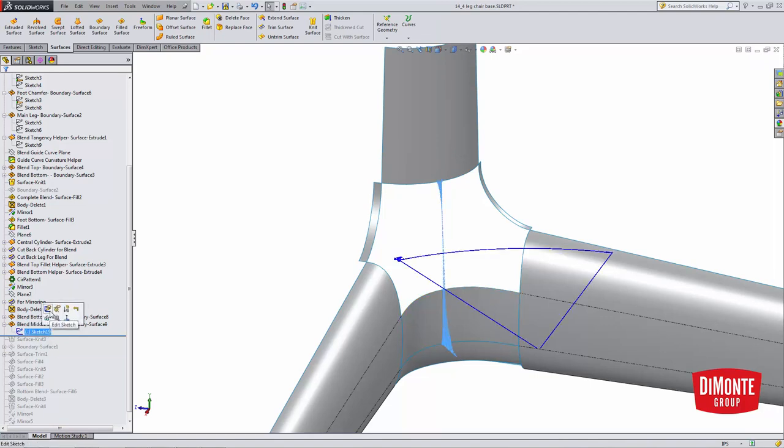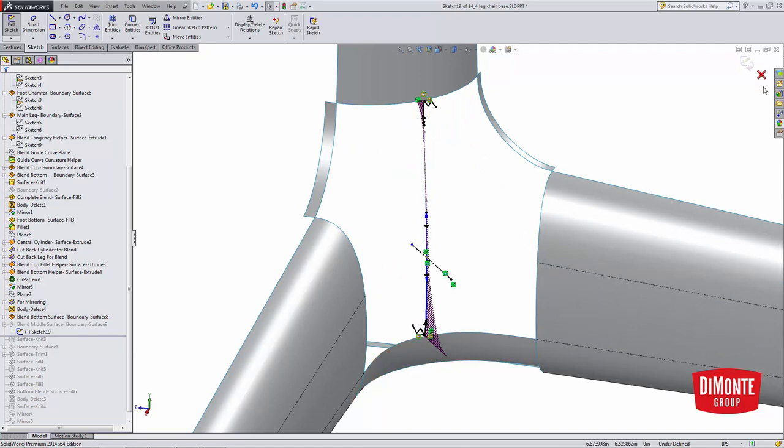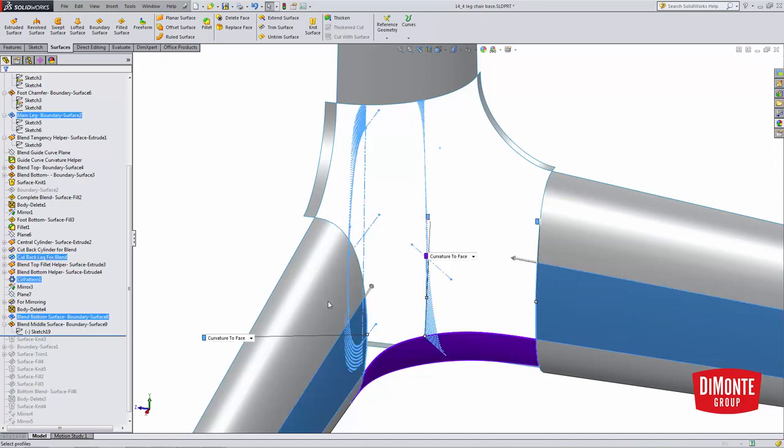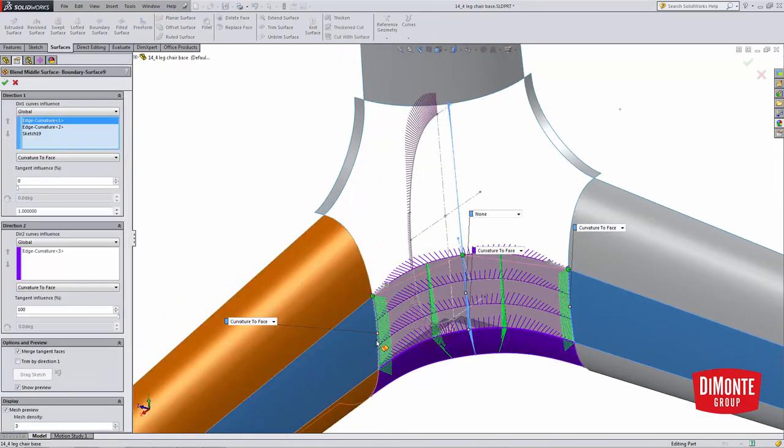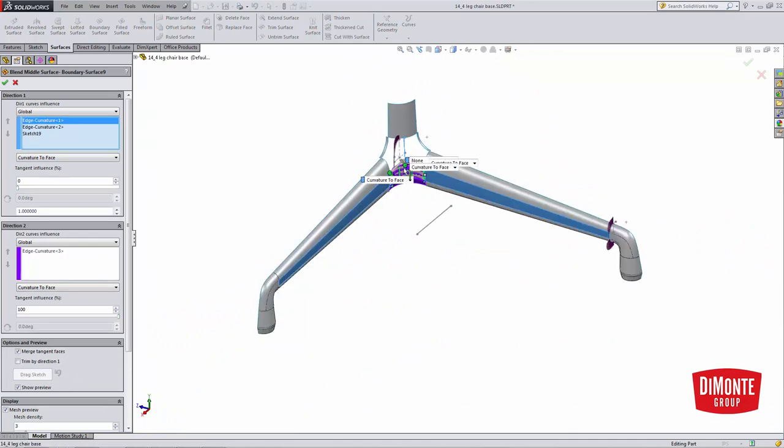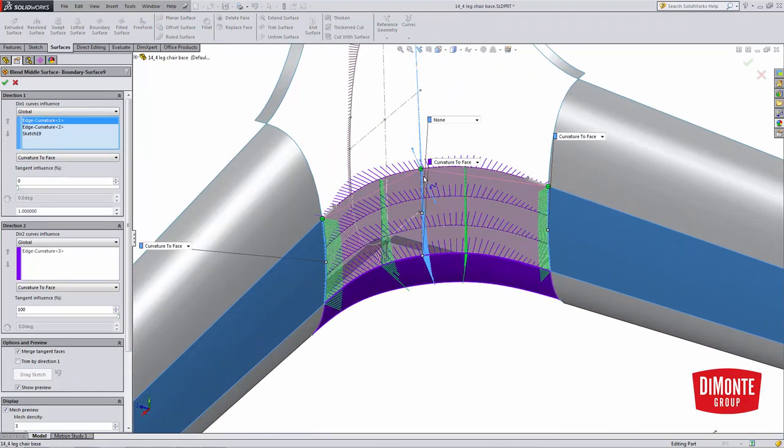So this sketch in the middle will be helping to define this blend, and finally the Y-blend. We'll use this as a guide of what the middle of this blend should look like. I've created a surface that's passing from this edge through the middle of that spline, and finally through this edge here.